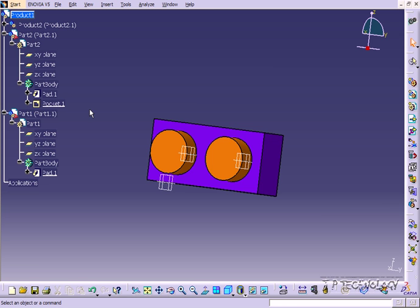This concludes our tutorial on the part body within CATIA V5.